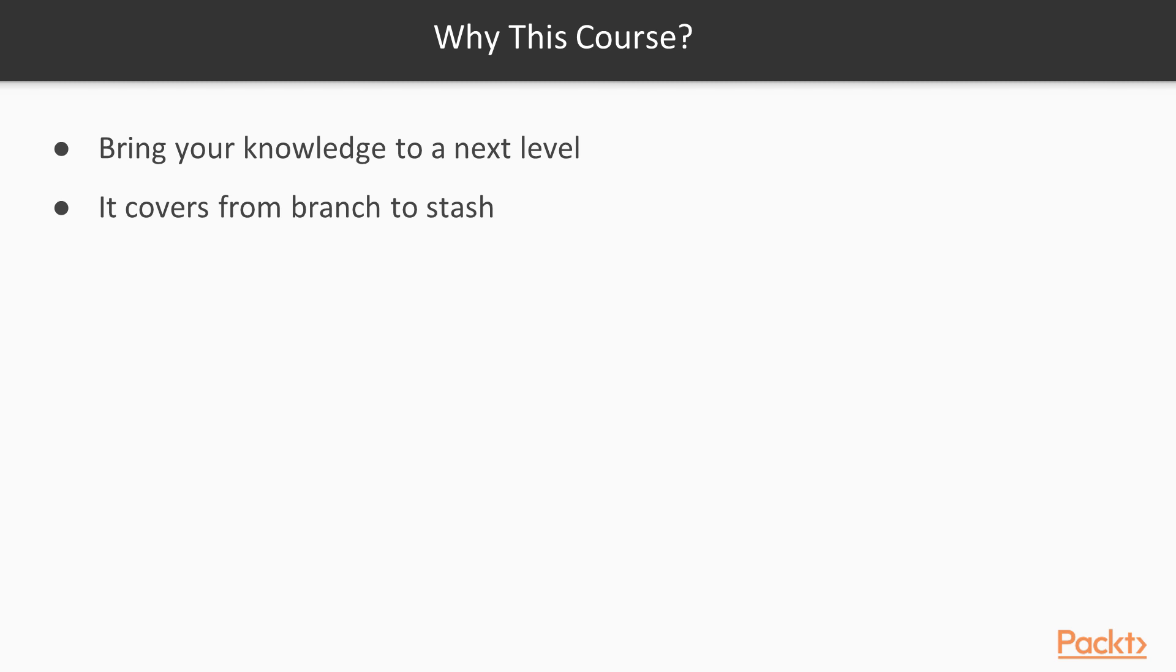Why should you watch this course? I remember one guy saying, Git is fairly simple. You memorize a couple of commands. And when something goes wrong, you just reclone the entire repository. I completely disagree.